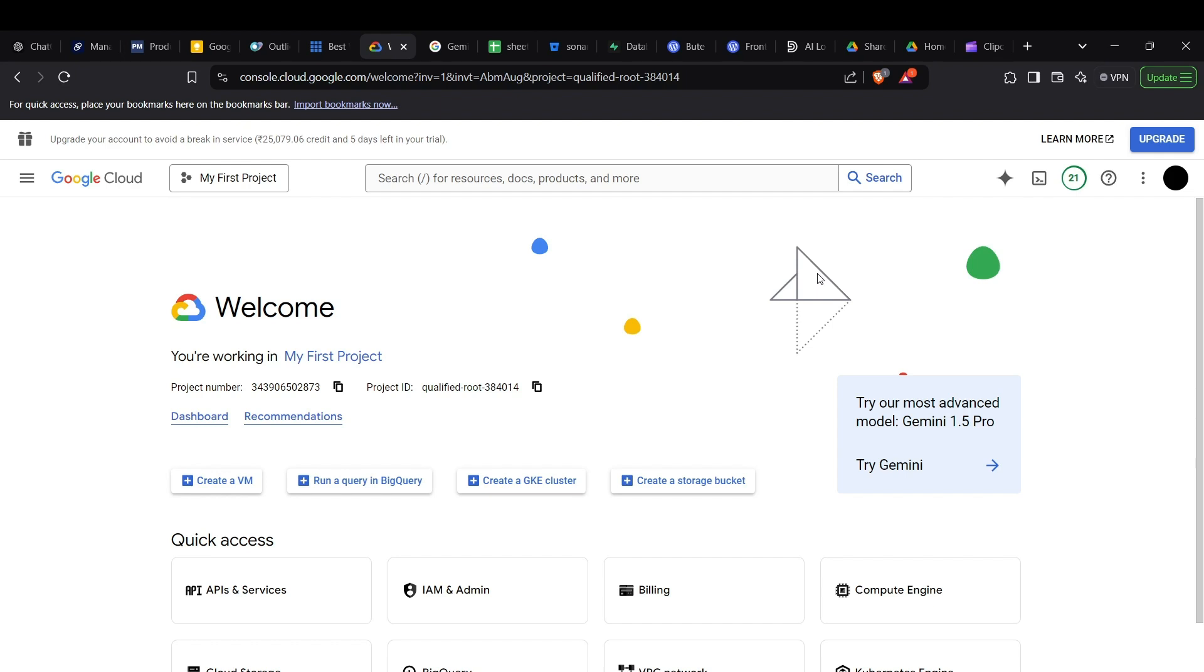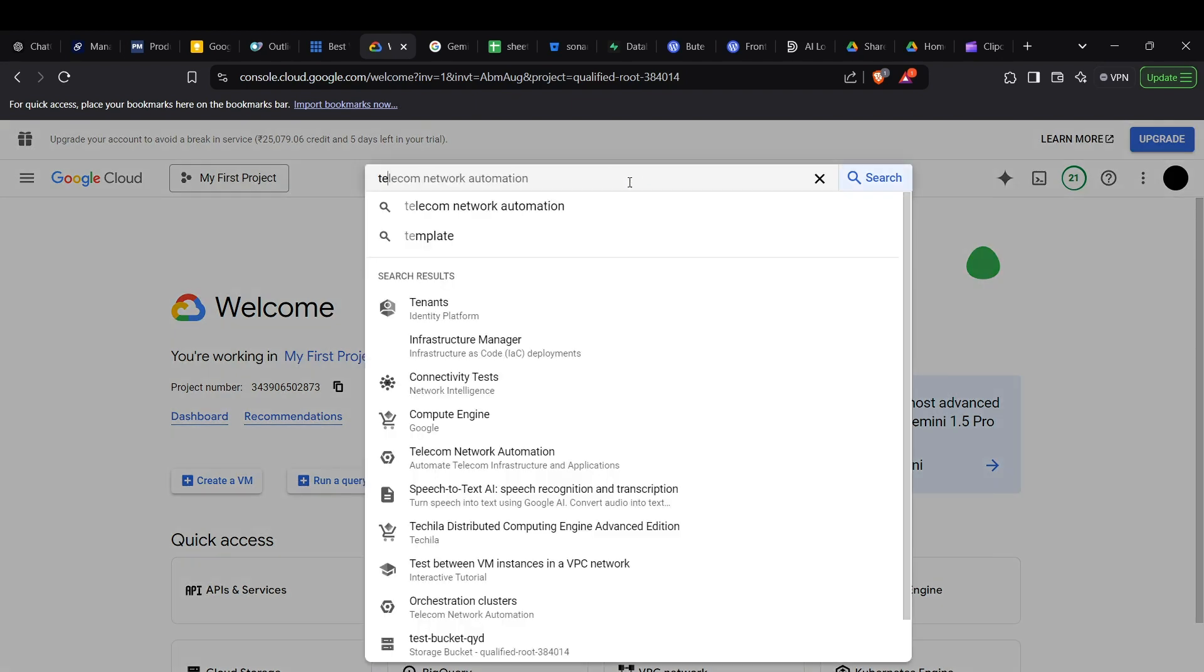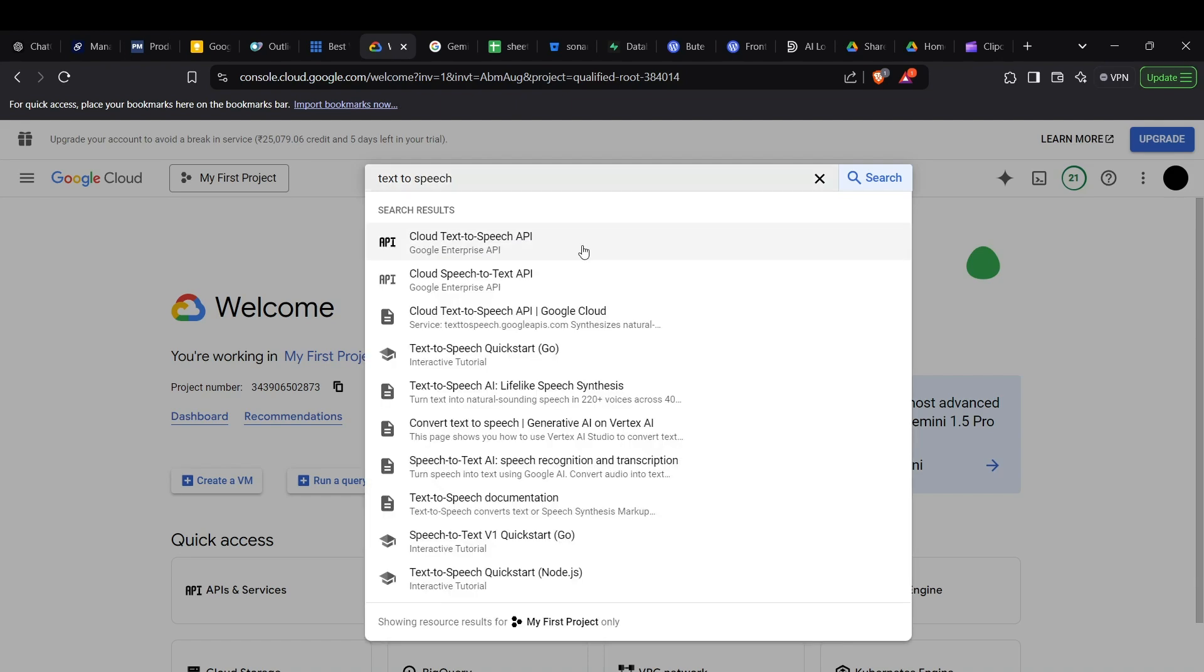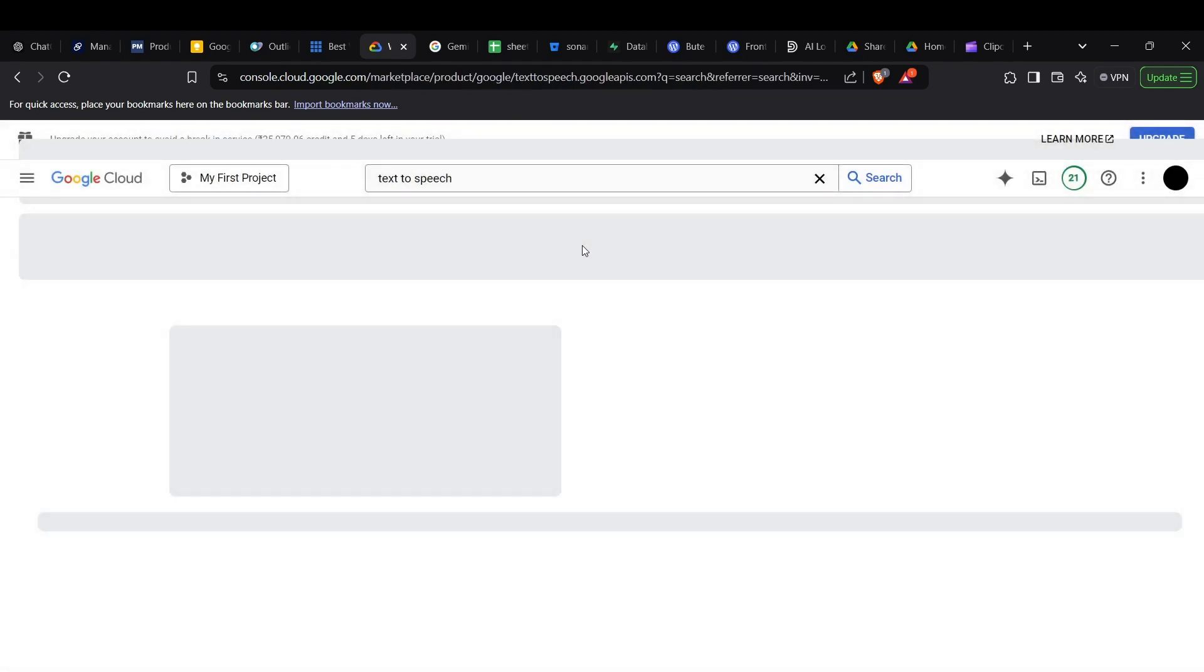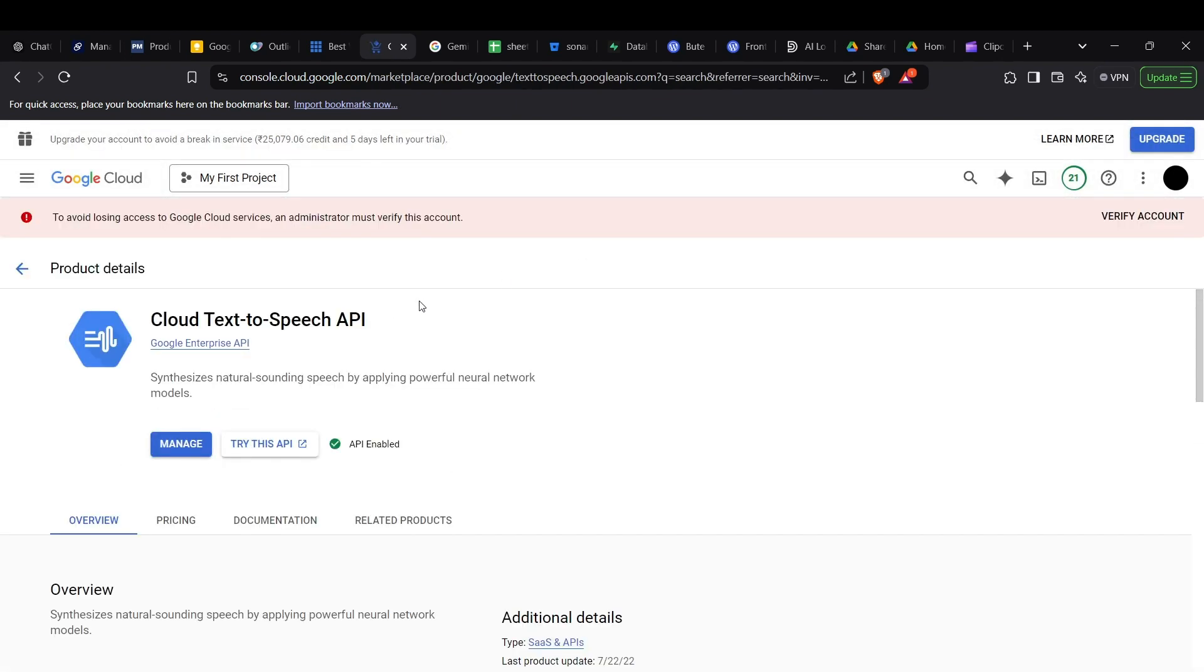First, head to the Google Cloud console and search for the text-to-speech API. You need to enable the API, so go to the text-to-speech API page. Instead of the manage button, you might see the enable API button which you need to press.